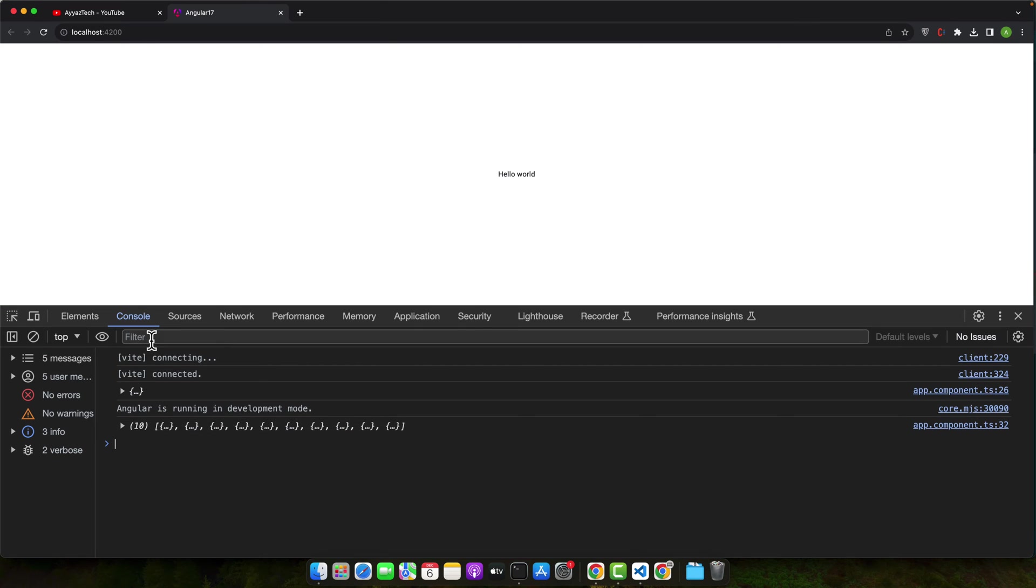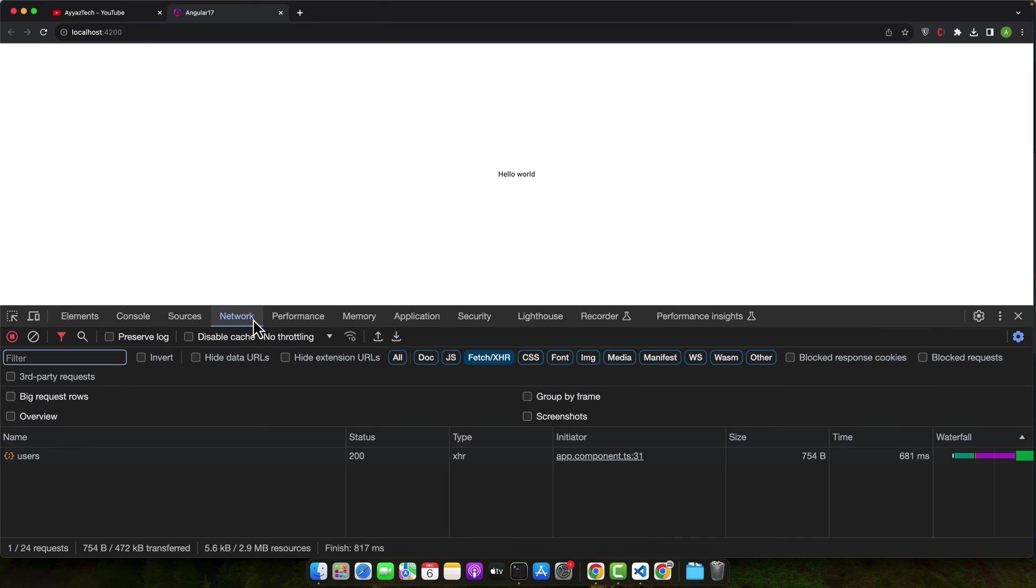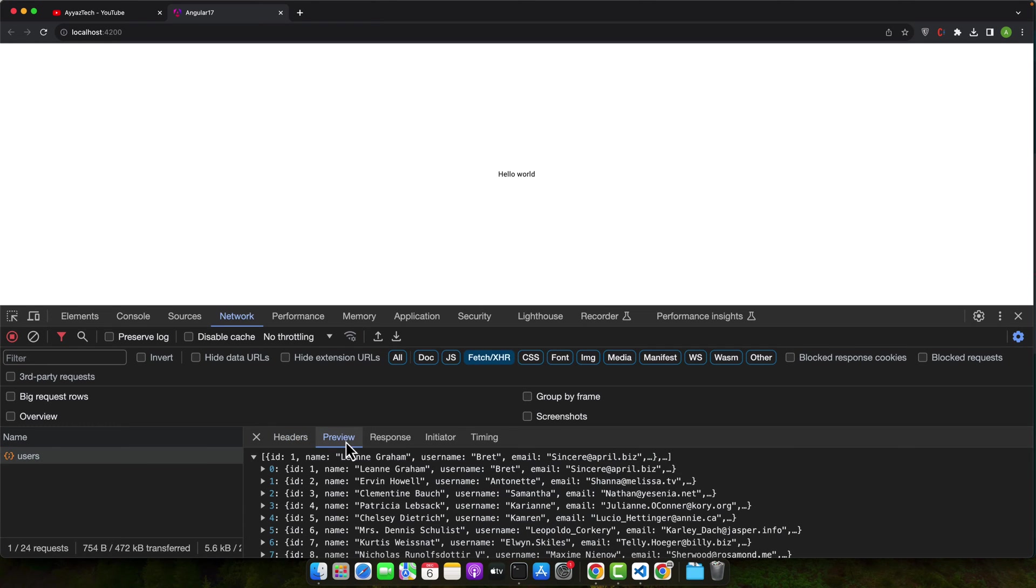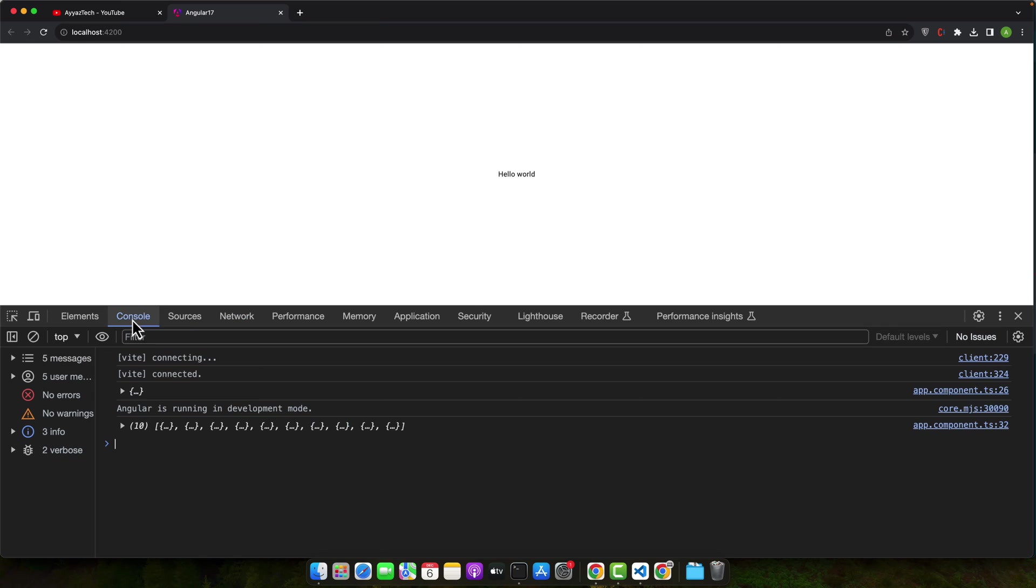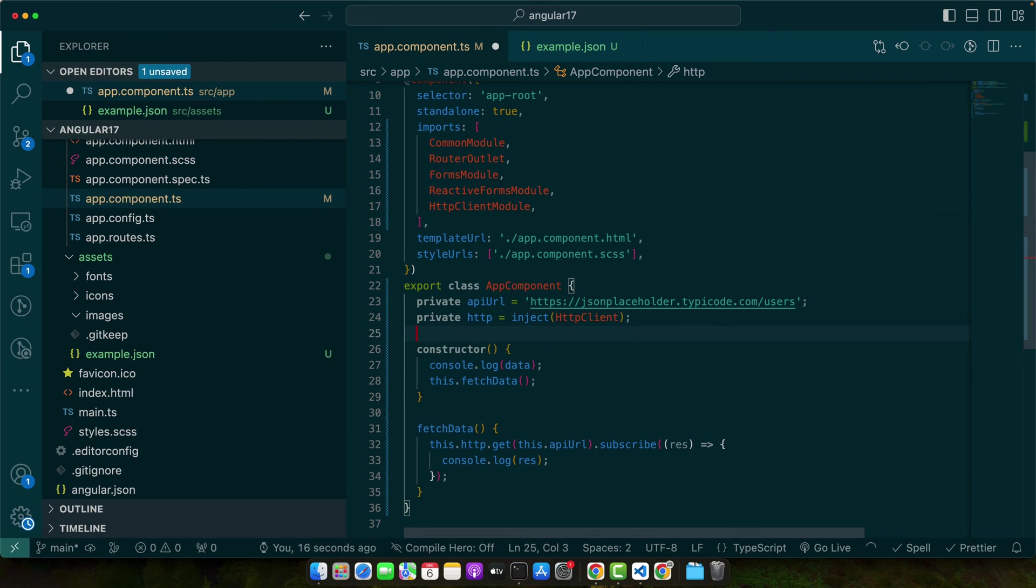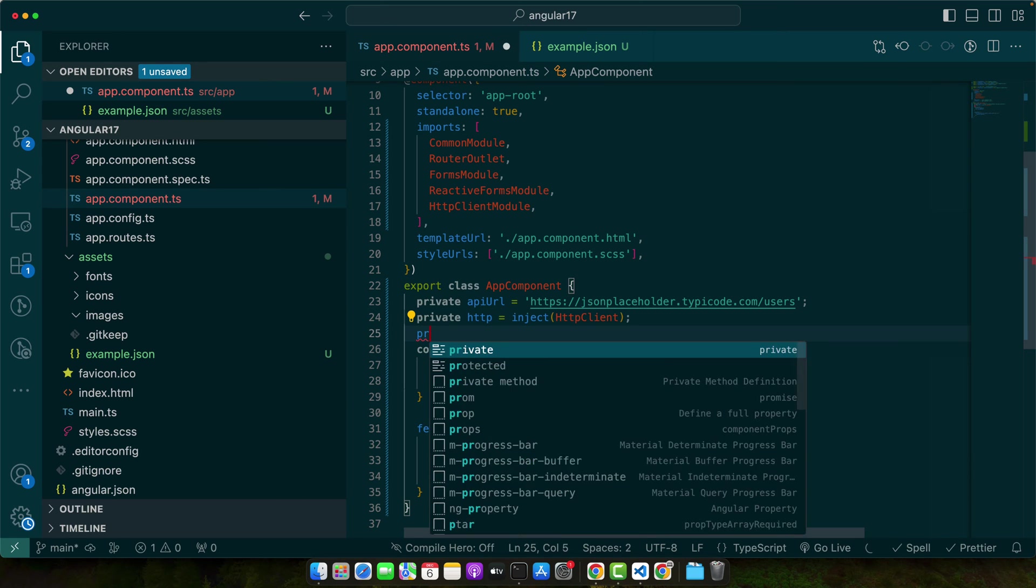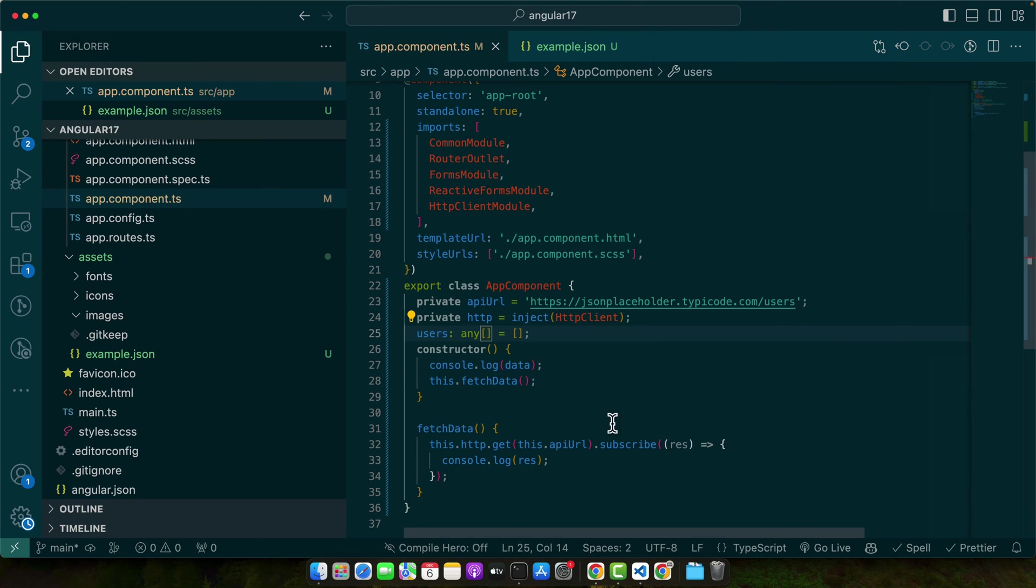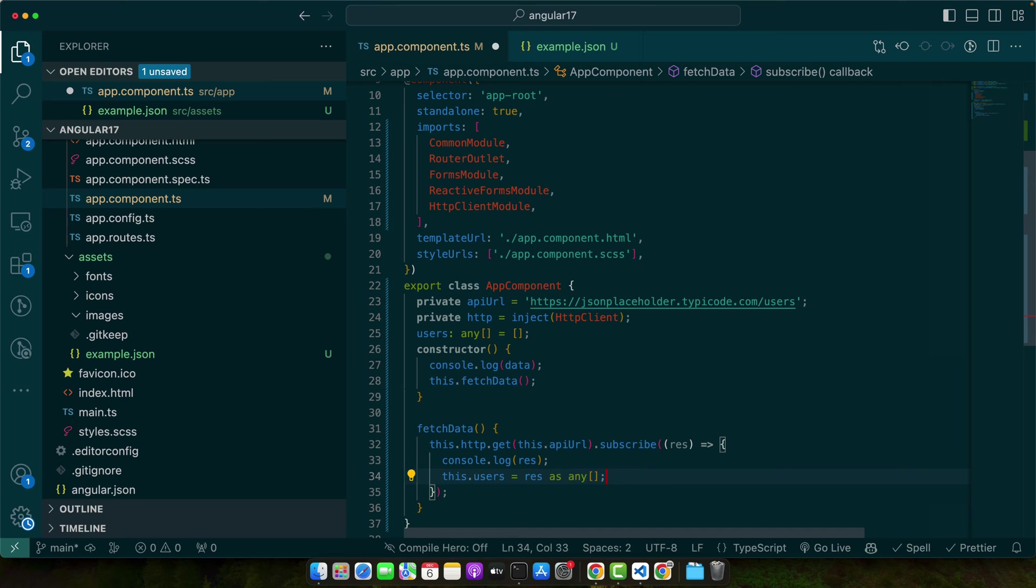Okay, you can see that the HTTP request was executed and it went to the users API endpoint, and we got the response and that was being displayed in the console. So you may also preserve it in a variable and show it in the HTML as well.